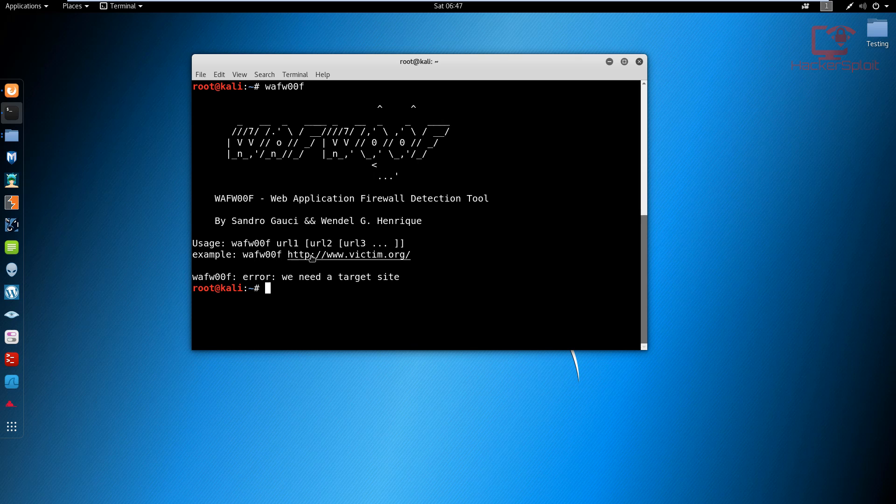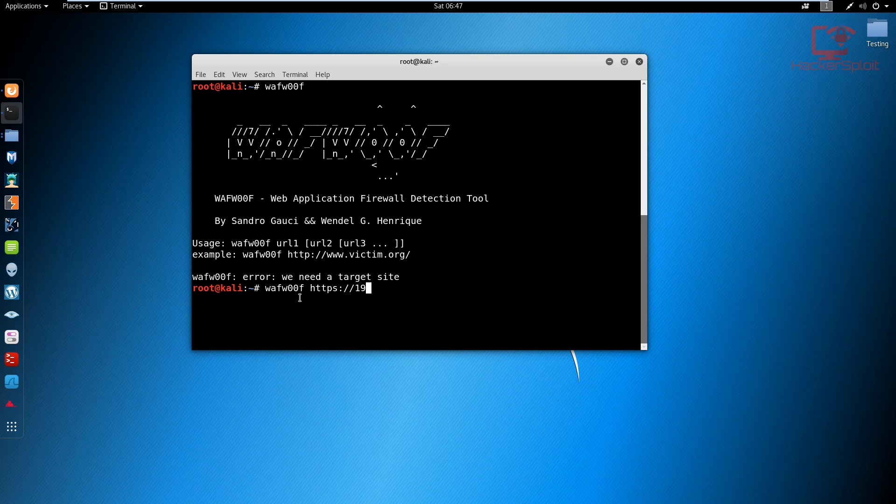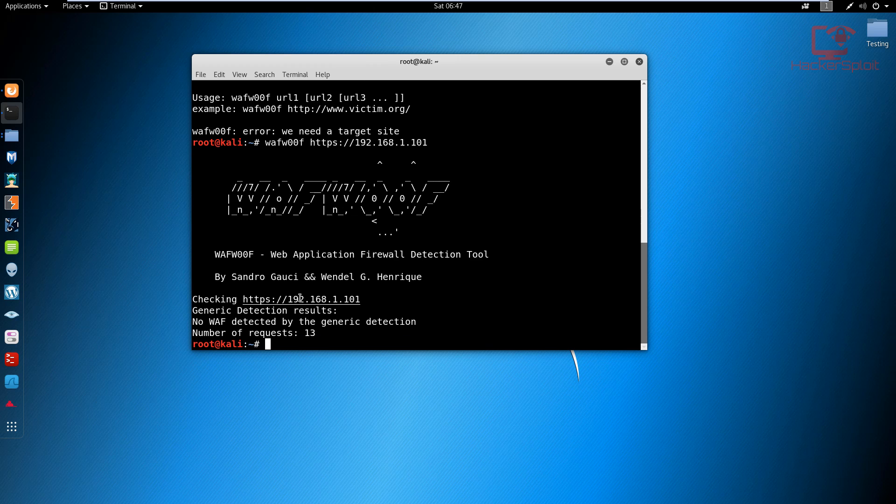And let's try that out. So WAF woof, and we specify our protocol HTTP in this case, and the IP address 192.168.1.101. Now in this case, I'm pretty sure that it won't detect any web application firewall. So let me just hit enter.